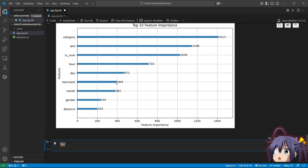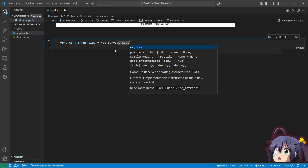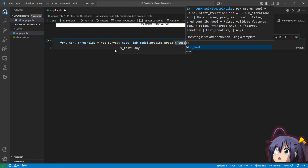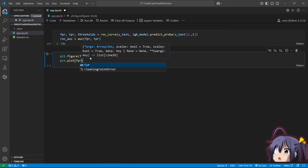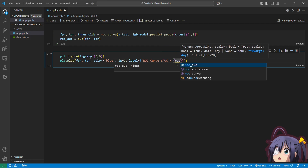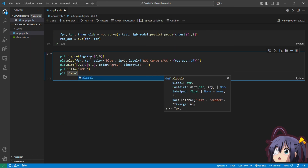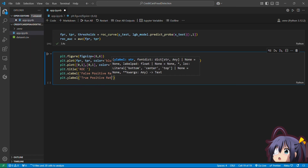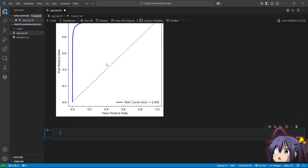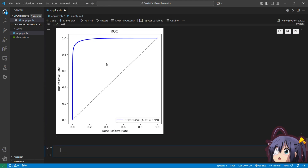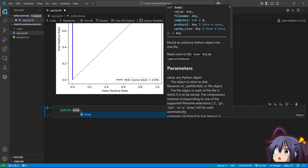We calculate the False Positive Rate (FPR) and True Positive Rate (TPR), then compute the ROC AUC value. The ROC curve is a graphical representation of model performance across different threshold values. A good model has a curve leaning toward the top-left corner — high TPR and low FPR. Our model's ROC curve with an AUC of 0.99 shows it is classifying legitimate and fraudulent transactions very efficiently.